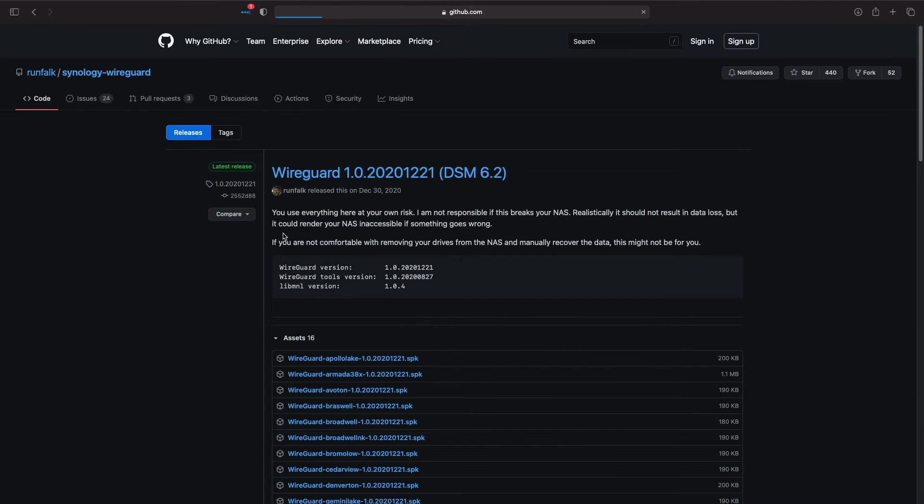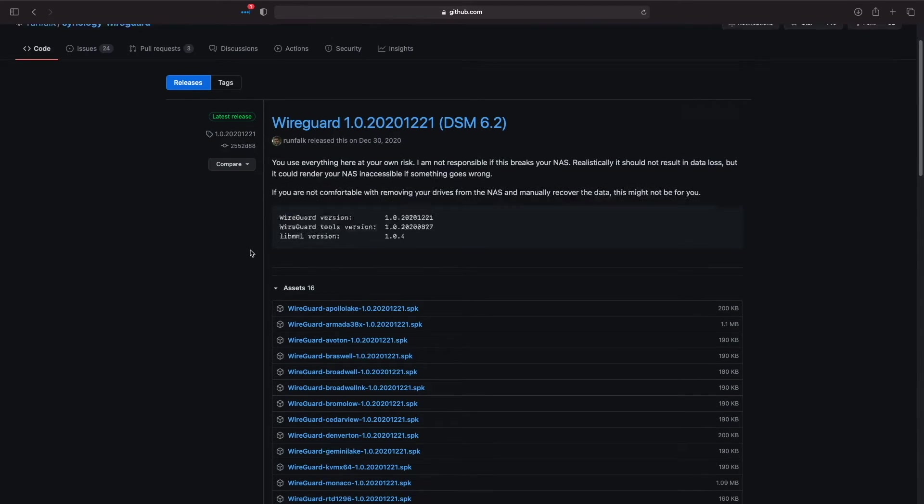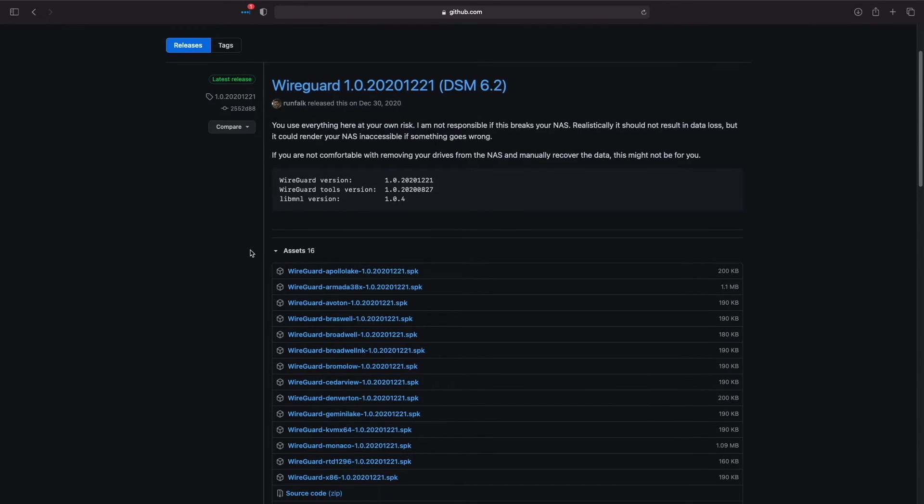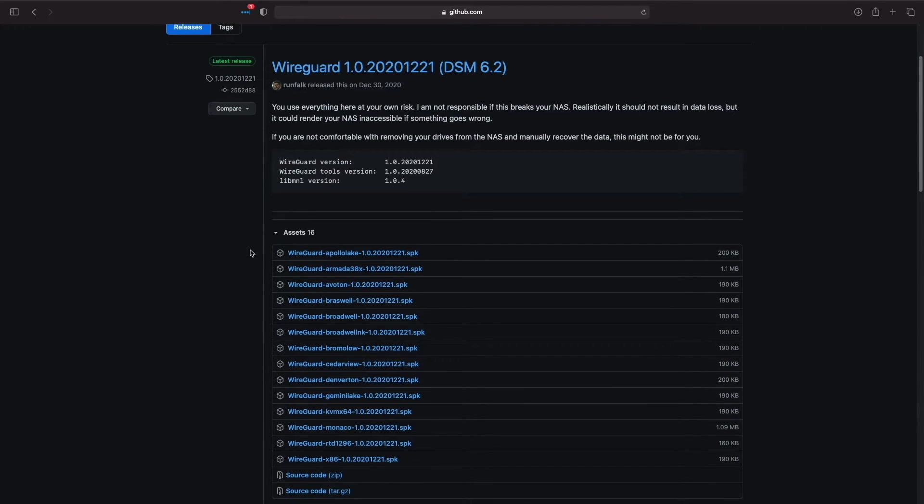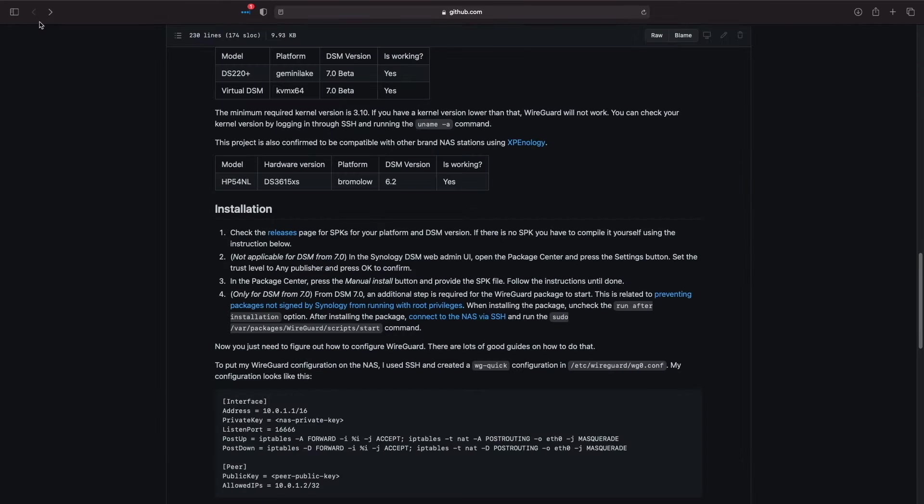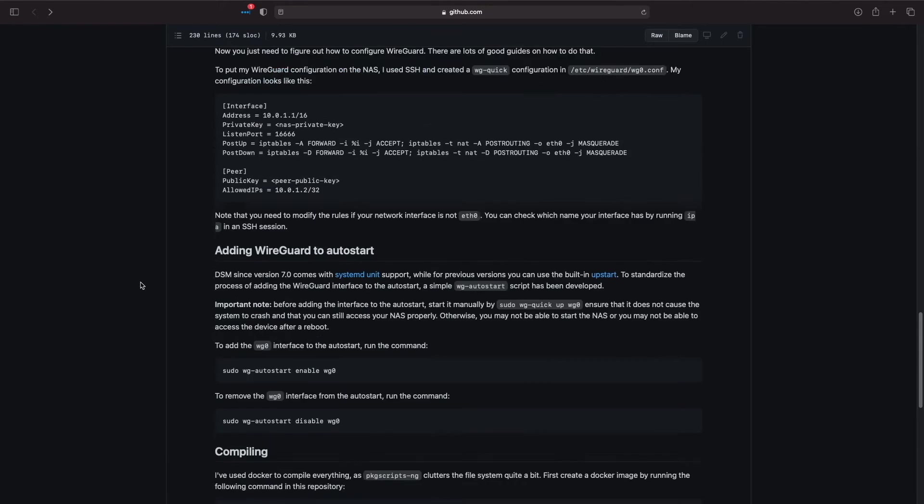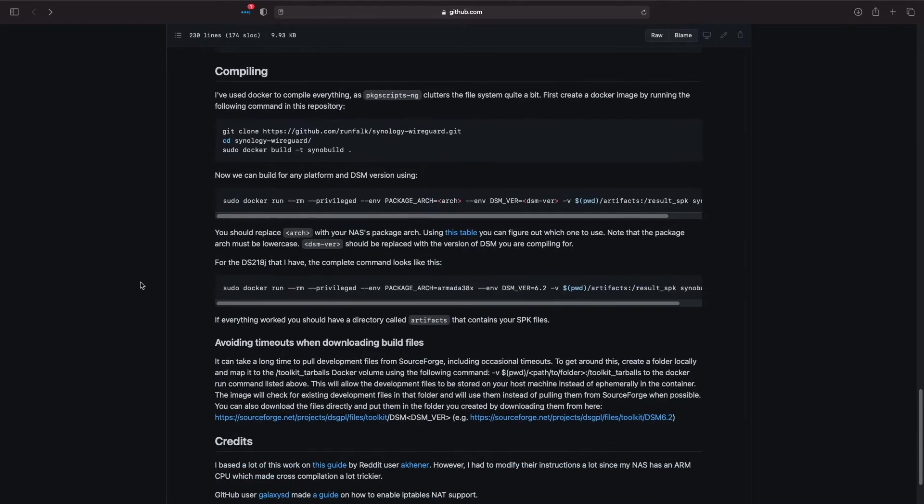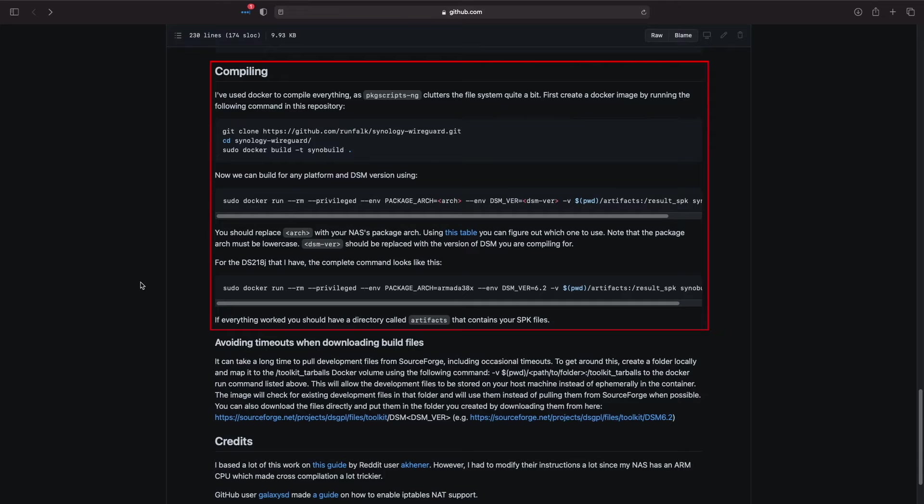There are SPK files available for DSM 6.2 and earlier, but being that I'm installing on DSM 7, I'll need to compile a SPK file using the compiling instructions listed here.